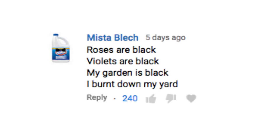Buckle up, buckaroos. It's anti-joke time. Yay. Roses are black, violets are black, my garden is black. I burnt down my yard.